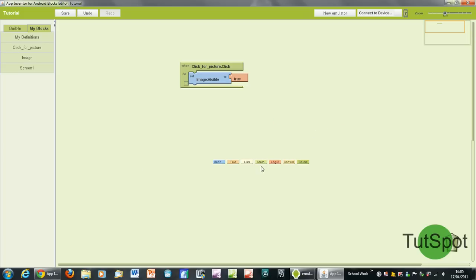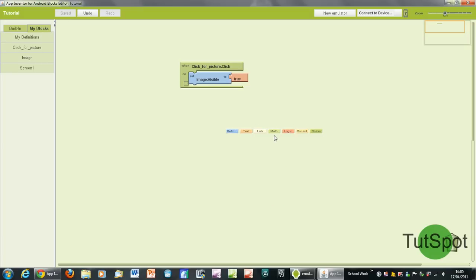Basically clicking anywhere in this kind of light green area here comes up with all these different little things. For the moment I'm just going to be showing you the logic one. Just click on that and it comes up with a nice drop down menu for you. So basically what we said is when you click the button, the image will become visible. We set the visibility variable to true.